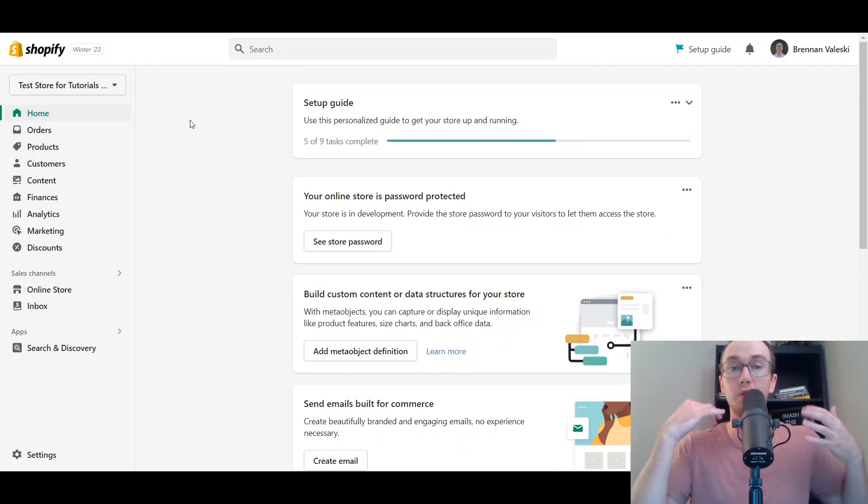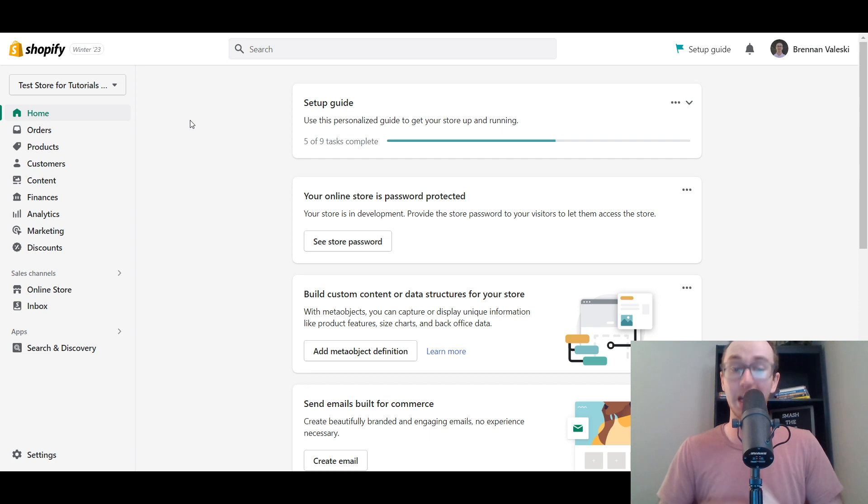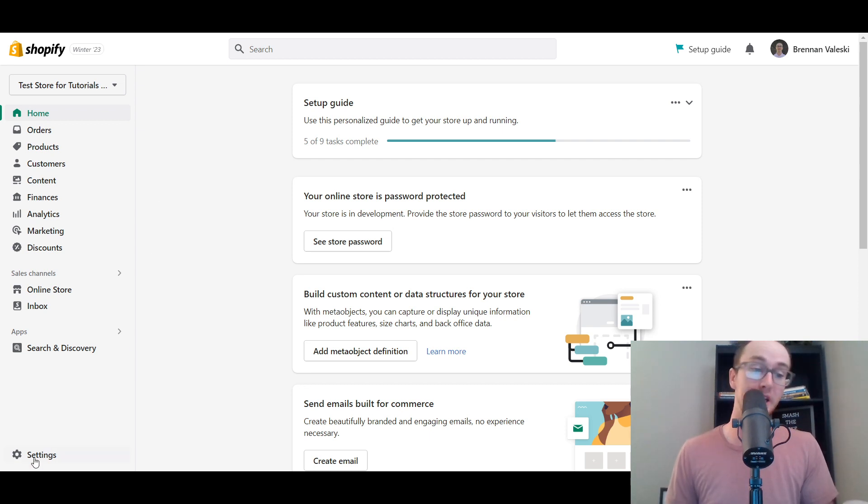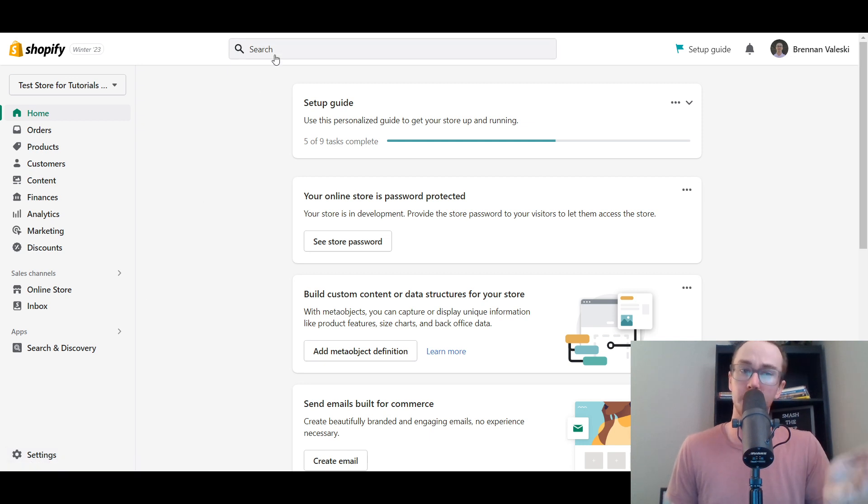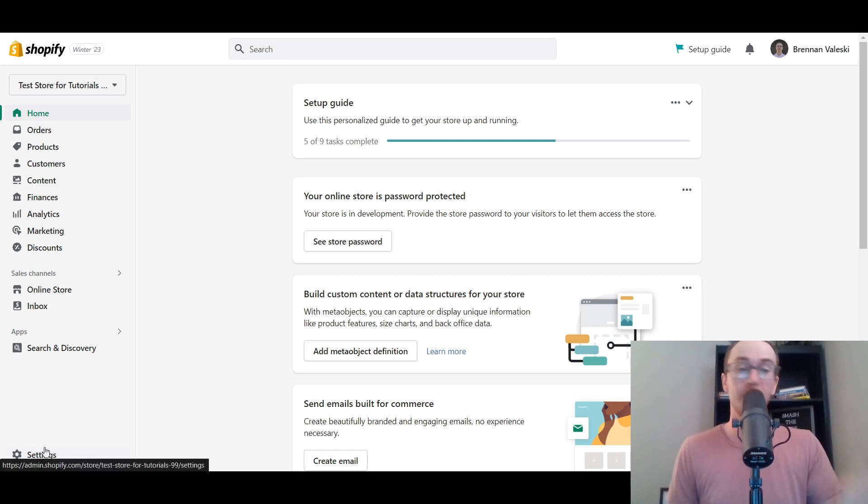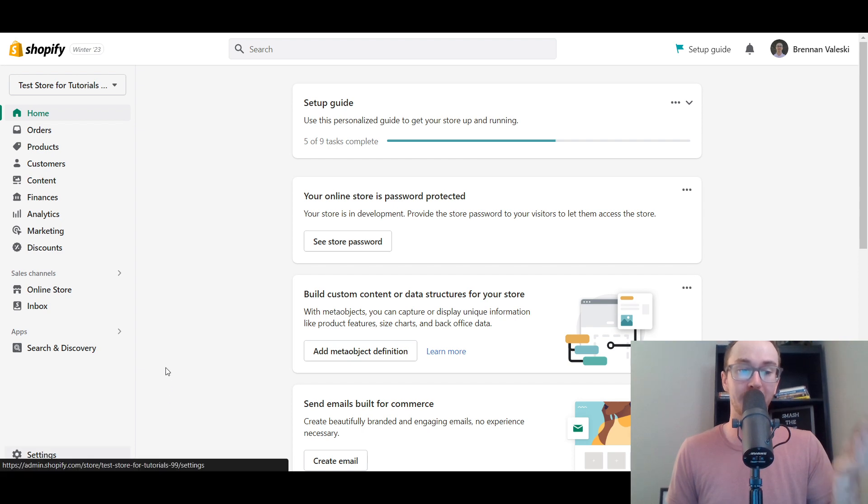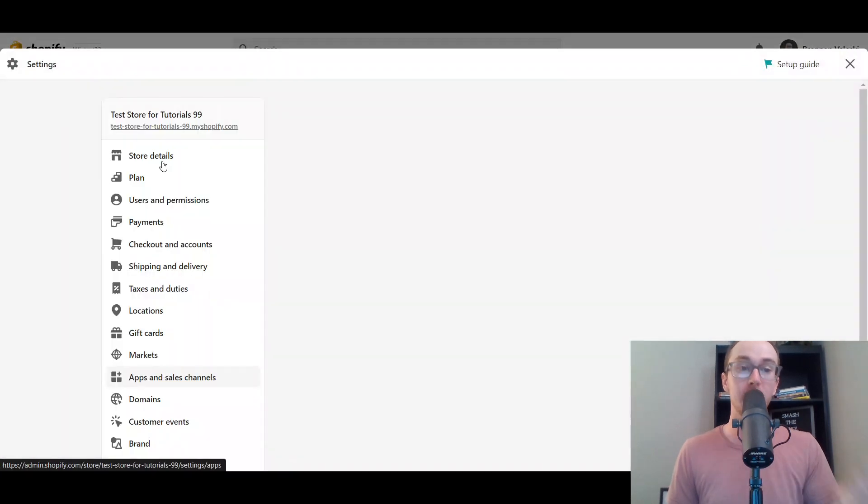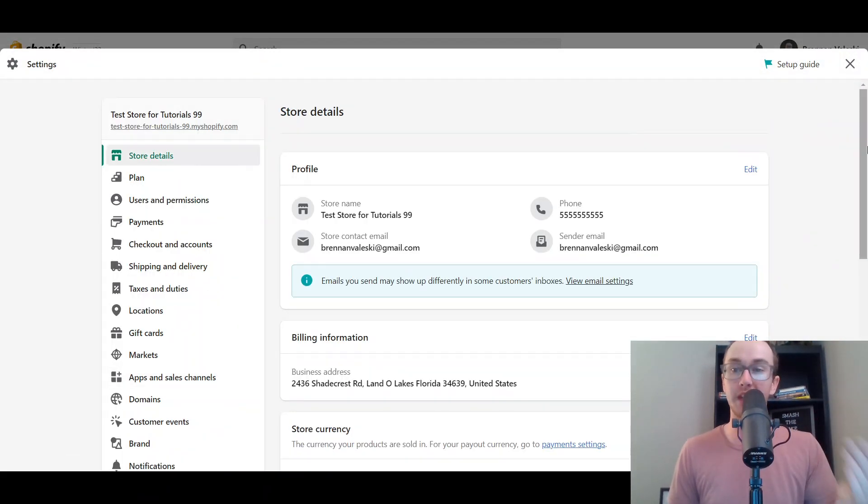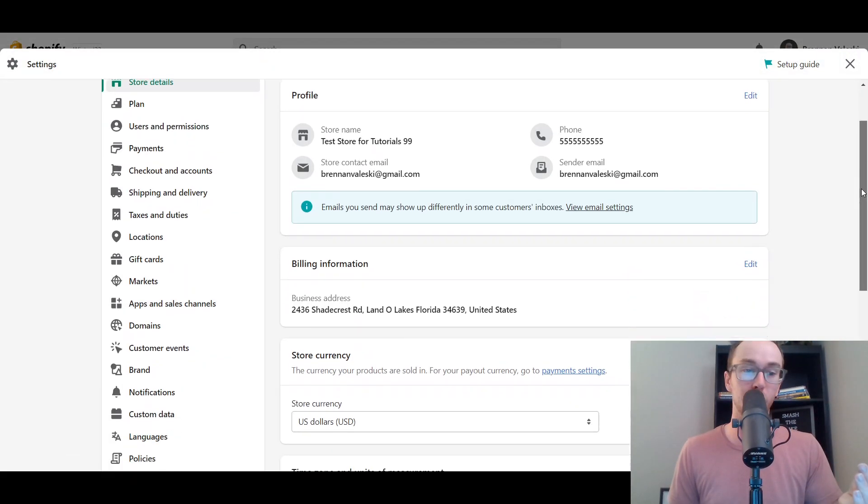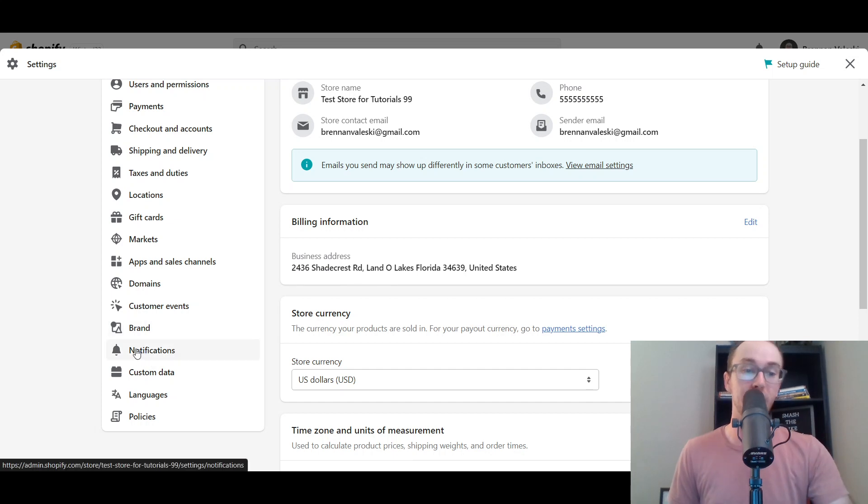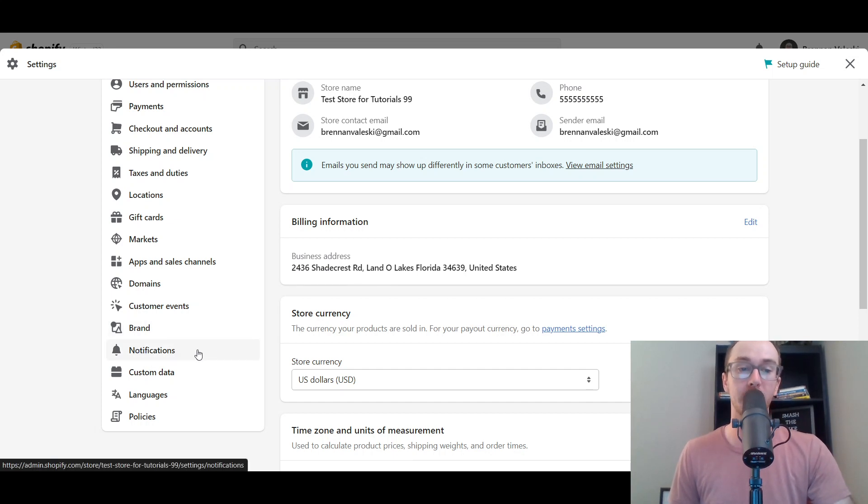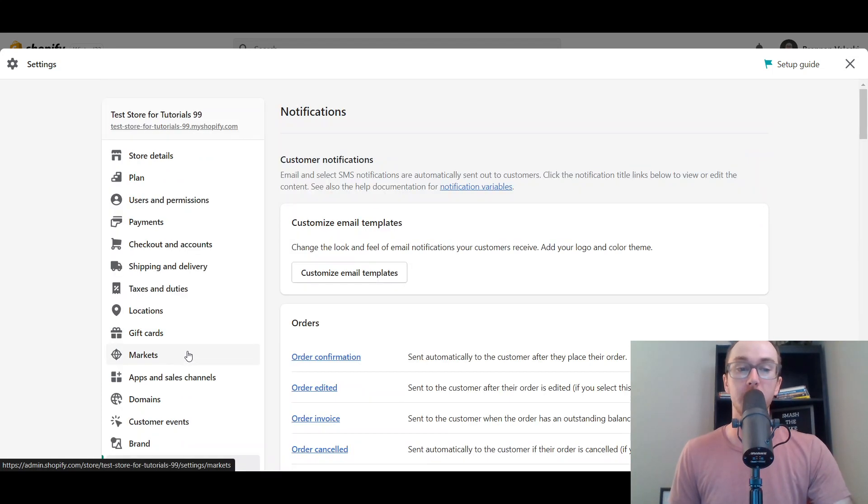So of course, you're going to want to make sure that you are logged into your Shopify dashboard. Next, you're going to come over here to the bottom left-hand corner and click on settings. Now you can also search for this in the search box here as well. Once you go to settings, you're going to scroll down until on the left-hand side, you see the section that says notifications. You're going to select that for notifications.